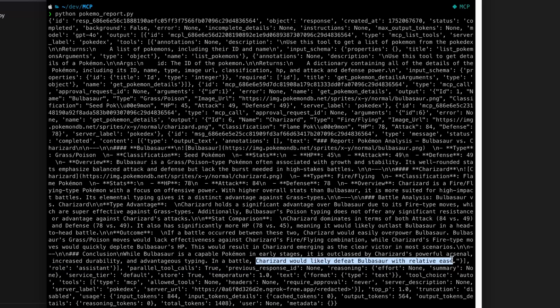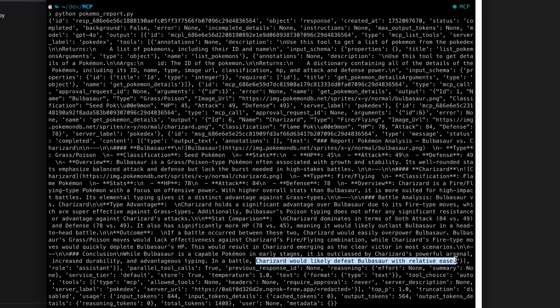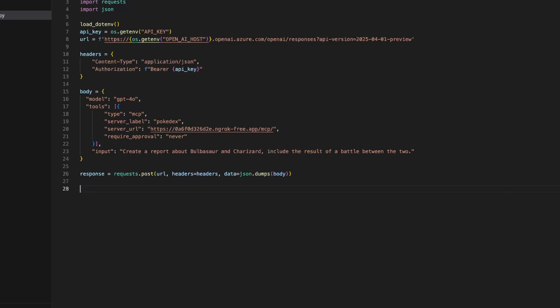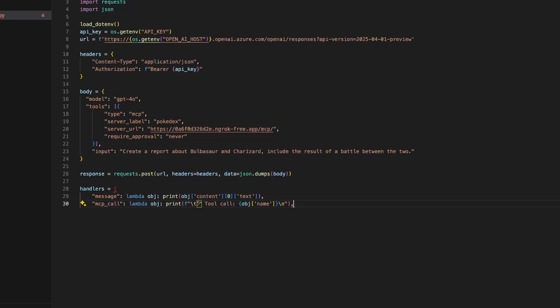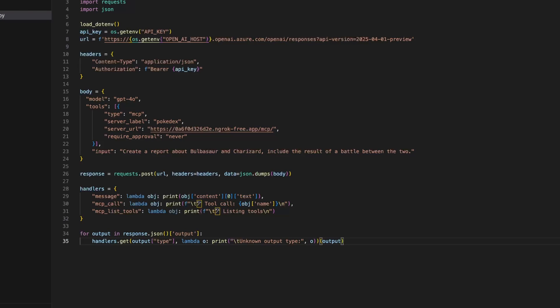Now of course this is very ugly so we can make it a bit prettier and for that I'm going to create a few handlers for the type of message that come in the JSON. We'll have a handler for message, MCP call, MCP list tool and then we'll just need to iterate the output and do the fine print. We call the tool again with this improved output and it will return a markdown.